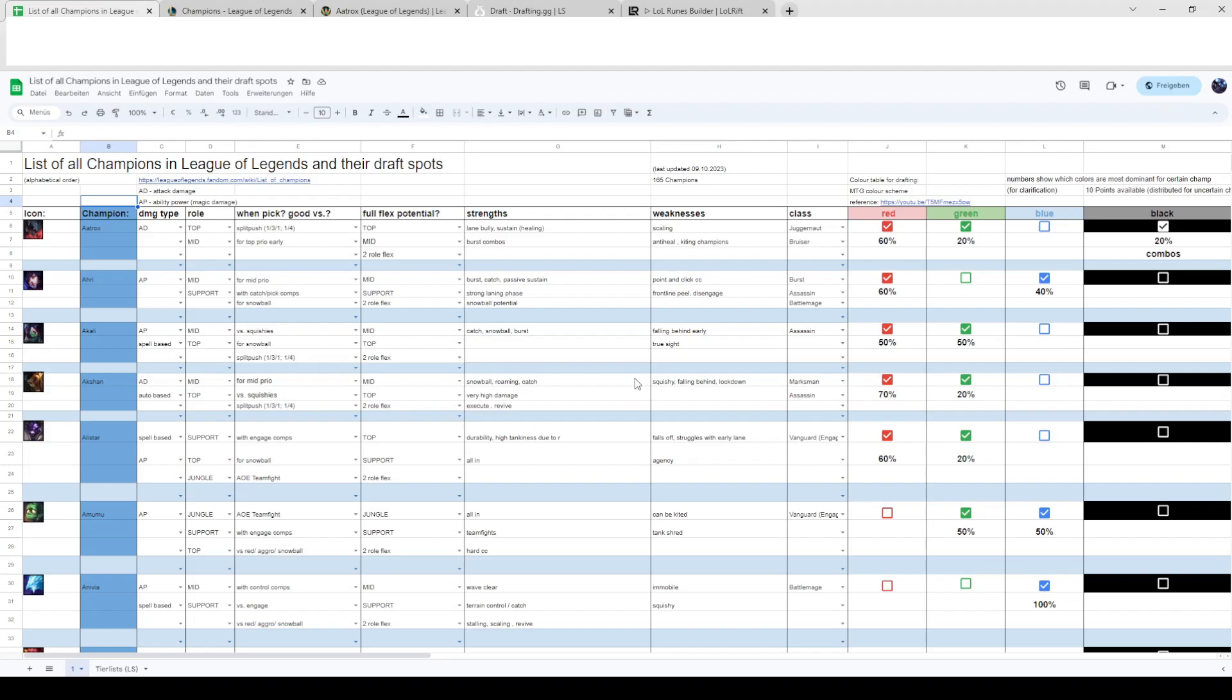She can't roam as well anymore but post six she can join skirmishes and fights all over the map really fast with her ult.